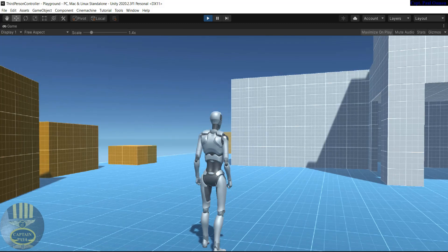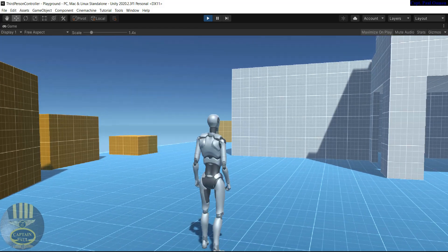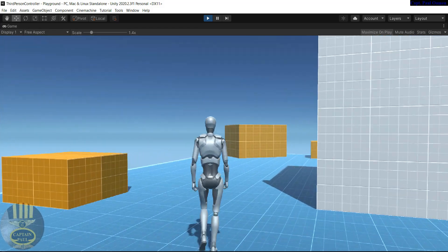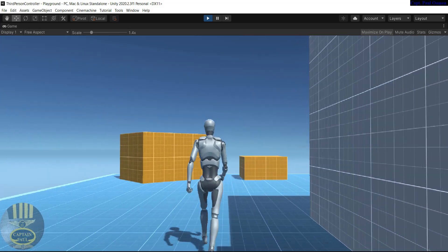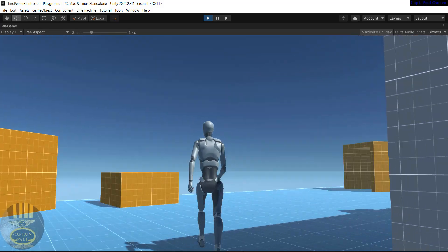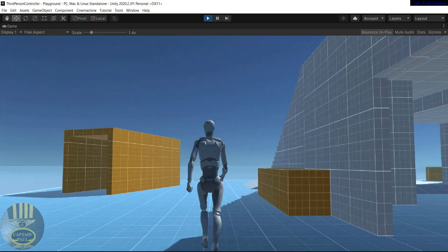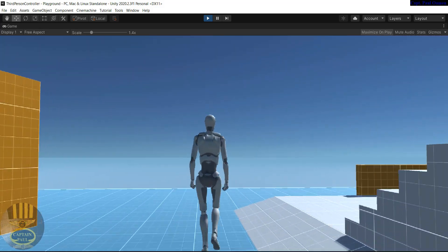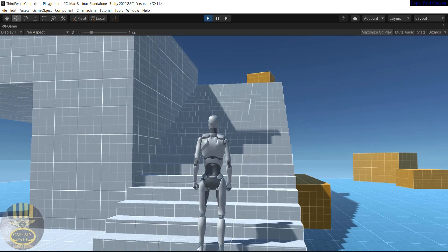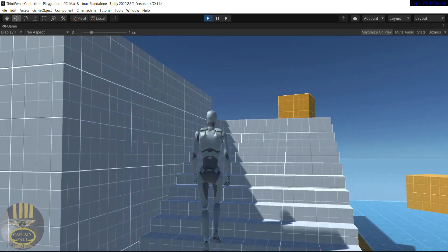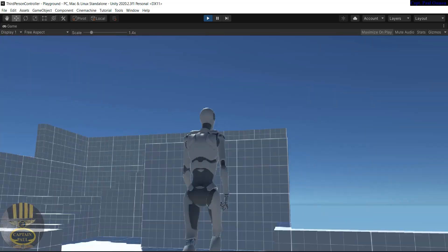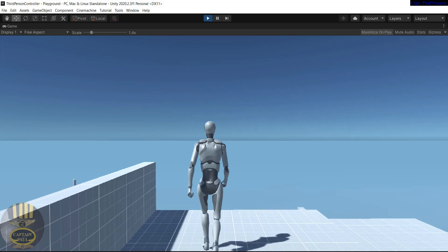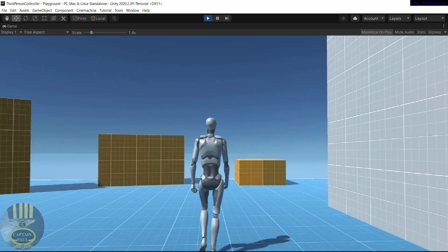That's the Third Person Playground environment. Let's run it and see how it looks. There we go — look at the environment. One great thing about it is we can start working right away. We can increase the speed of the mannequin and do whatever we like. You can see it going up the stairs, and you can even jump all the way down from the stairs.